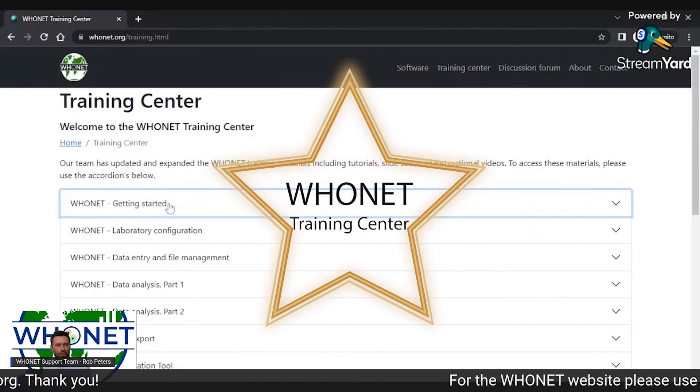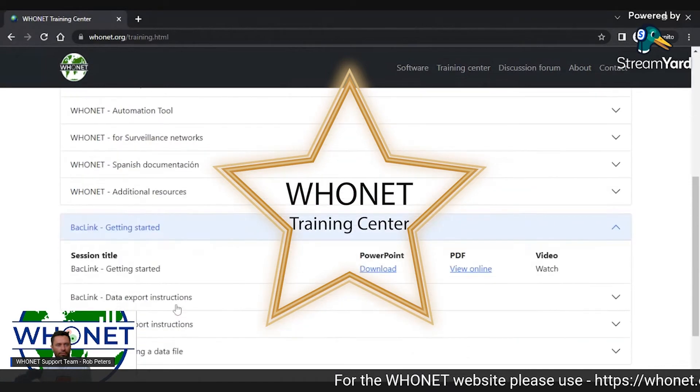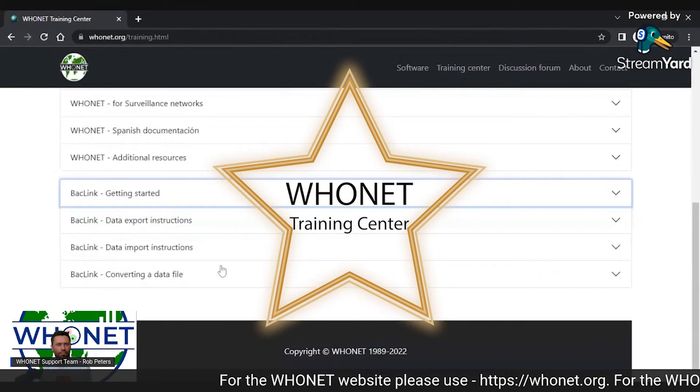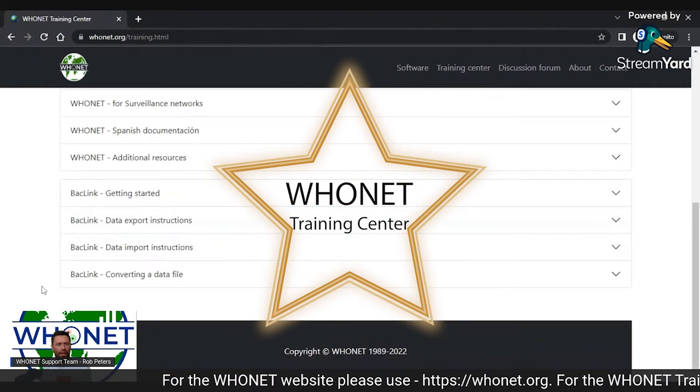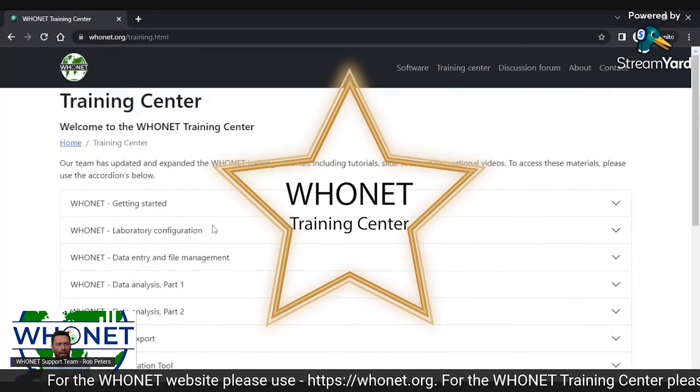Our team has updated and expanded the WhoNet training materials, including tutorials, slide sets, and instructional videos.